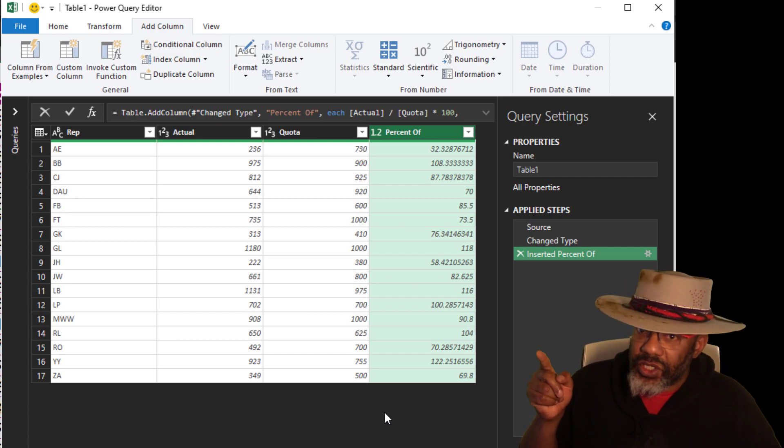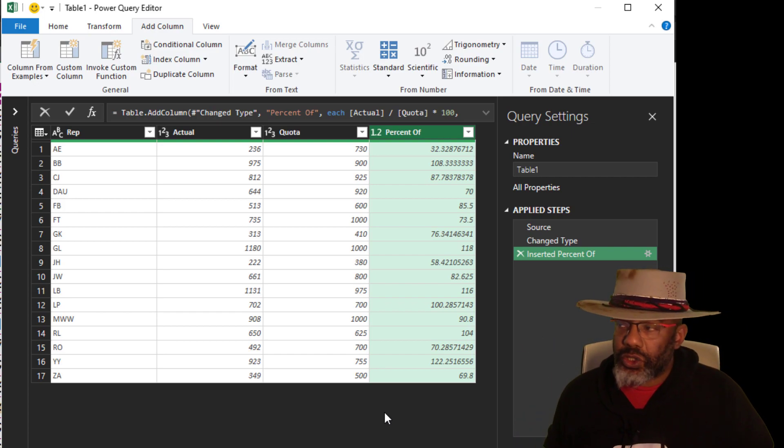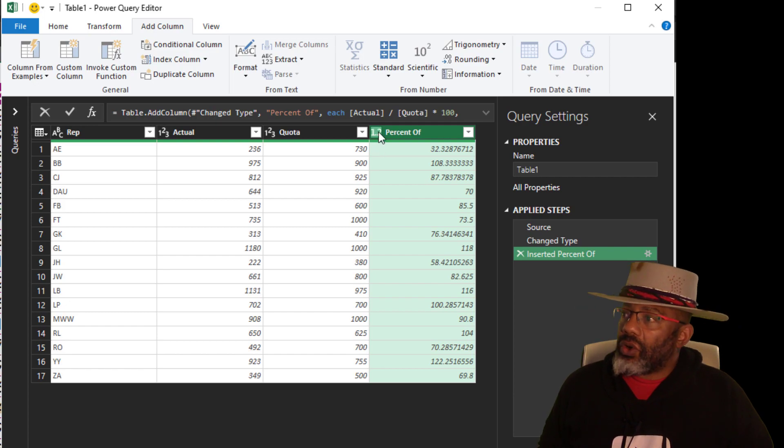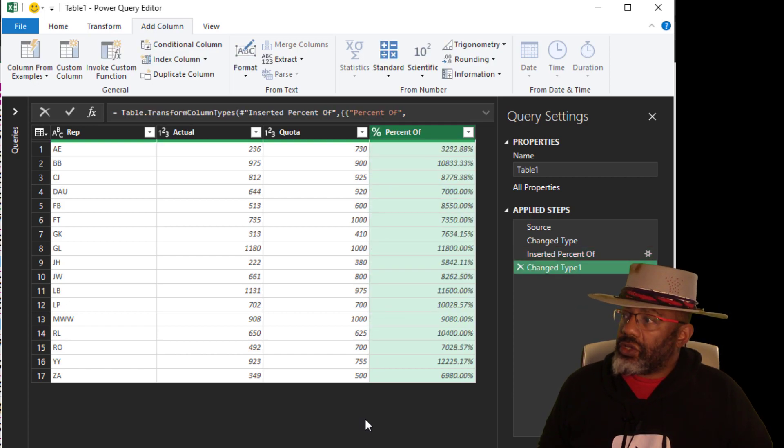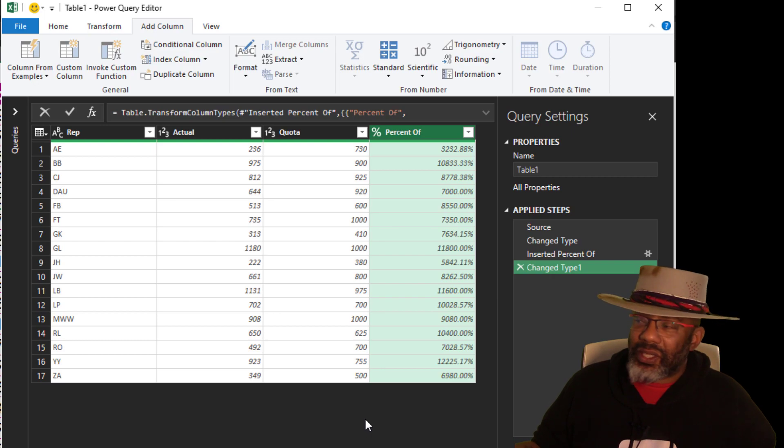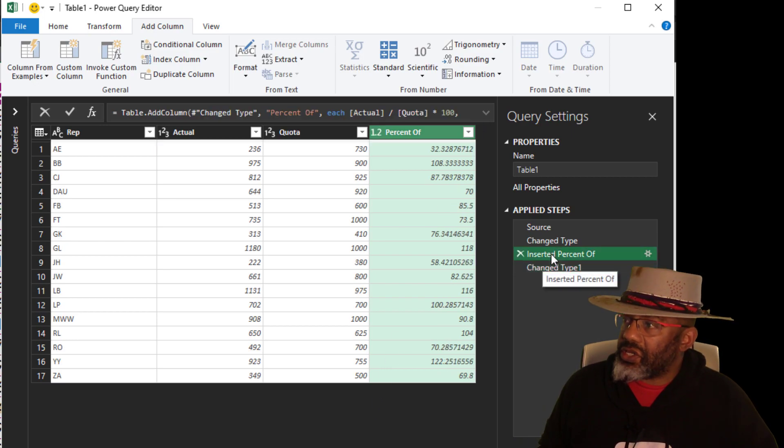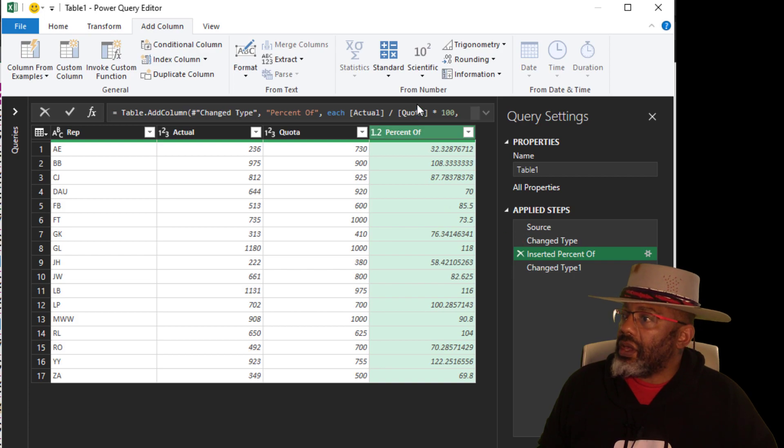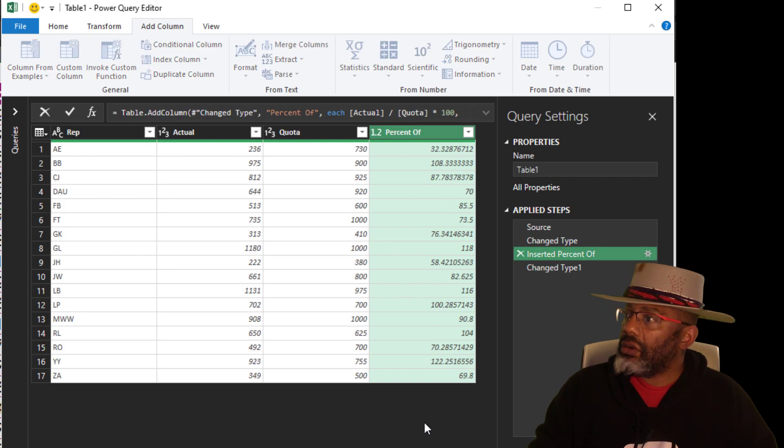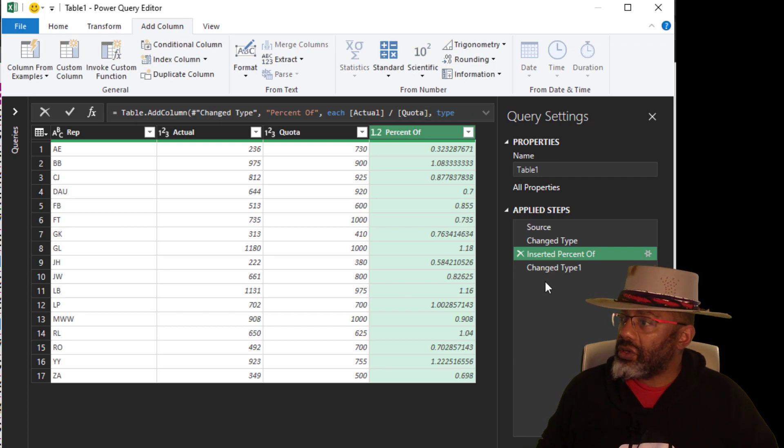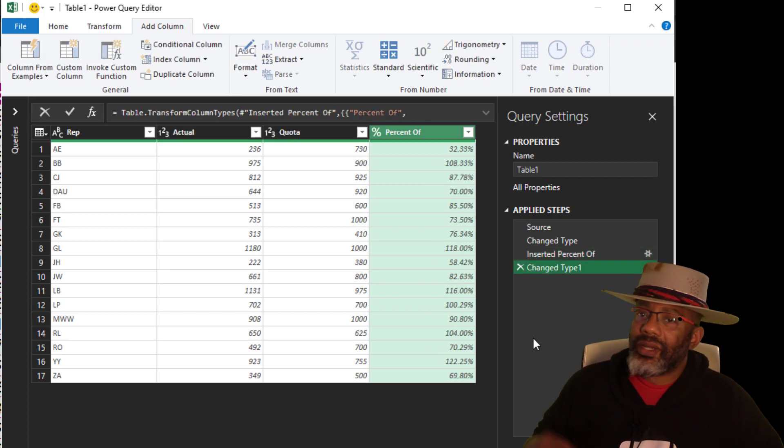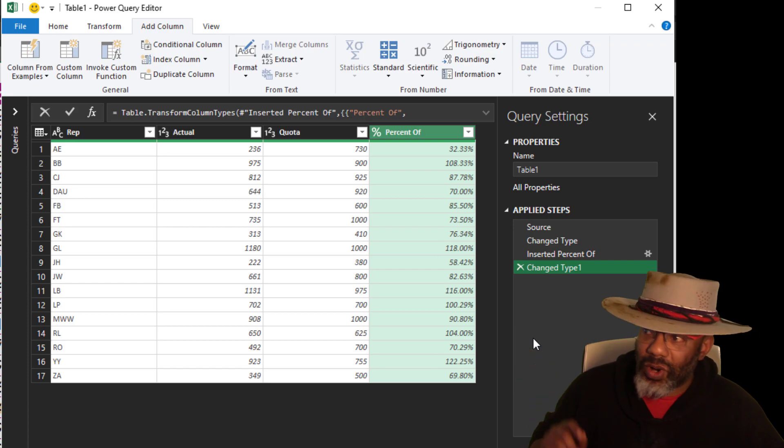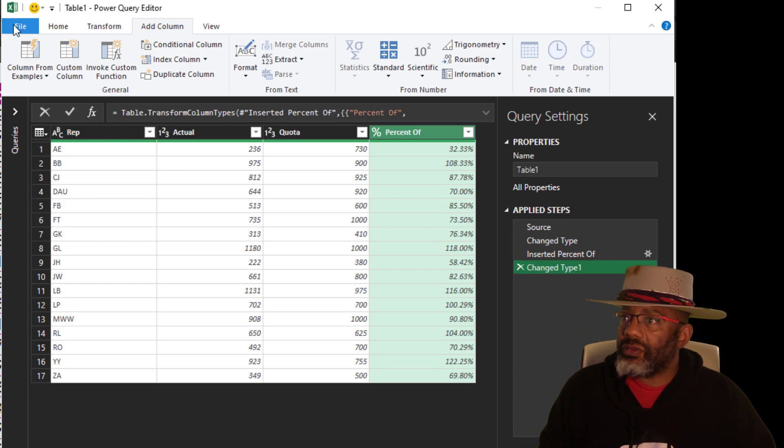But also notice this is set up as a decimal. Look at that 1.2. We'll go over here and set this as a percentage. Now we got over 3000. Now I'm going to go back to this step and get rid of this. Multiply by 100, Enter. OK. Now this looks right, but now watch this.